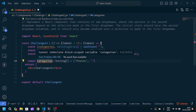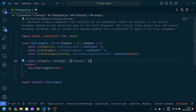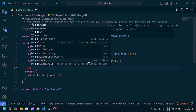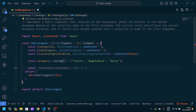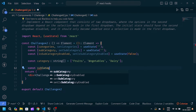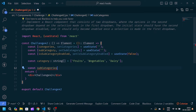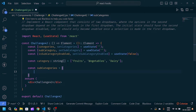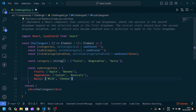After that, I will create one categories array and inside I will add fruits, vegetables, and dairy. Then we create one subcategories object which consists of keys for fruits, vegetables, and dairy, each mapped to an array of their respective items.